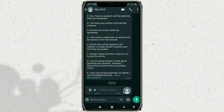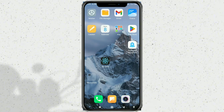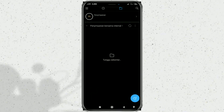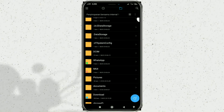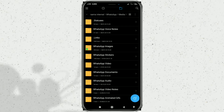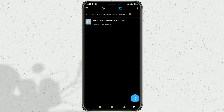After that, open the File Manager app and find the WhatsApp folder on Internal Storage. Open the Media folder. Select the WhatsApp voice notes folder, then select the folder for the month in which the WhatsApp voice messages were received, and find your WhatsApp voice message file.